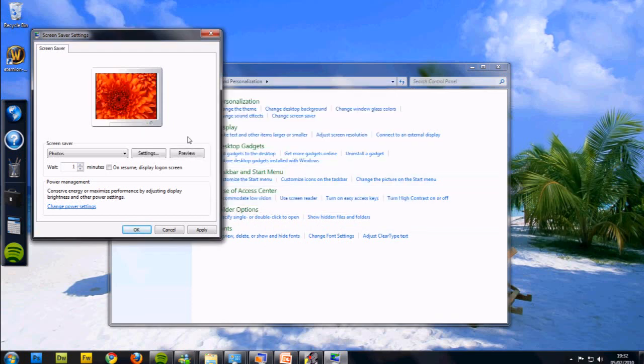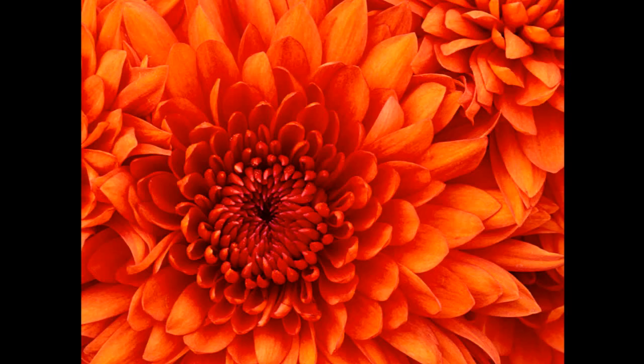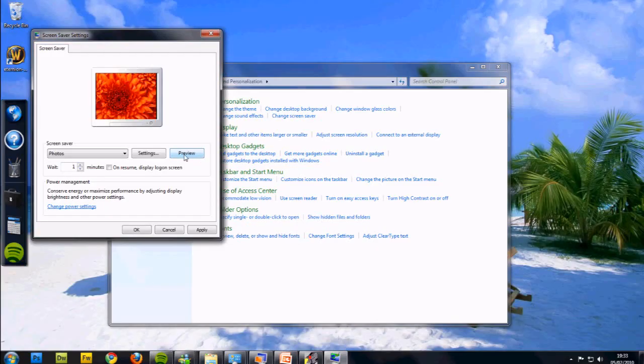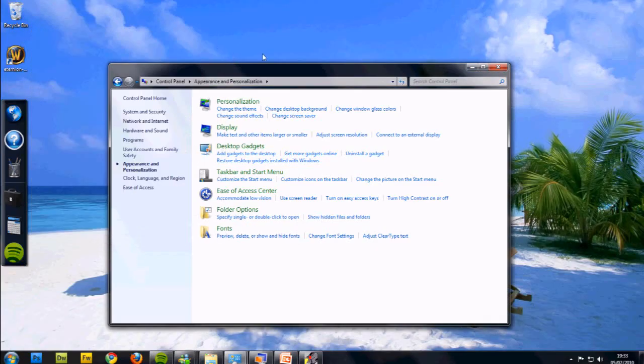And now I'll just preview it, and that's it. If you press OK, this would be your screen saver, but of your photos. It's a nice way to personalize your computer.